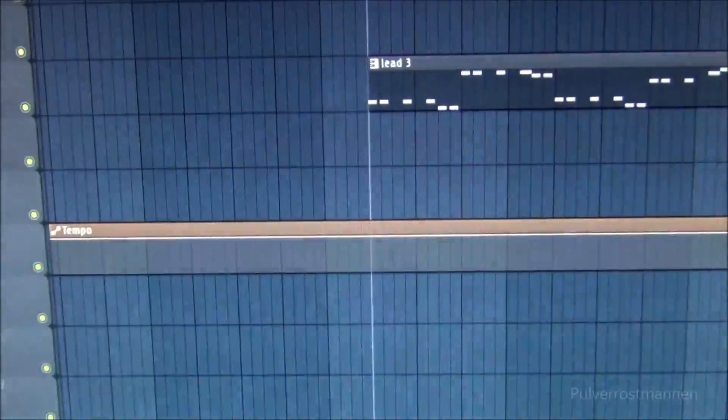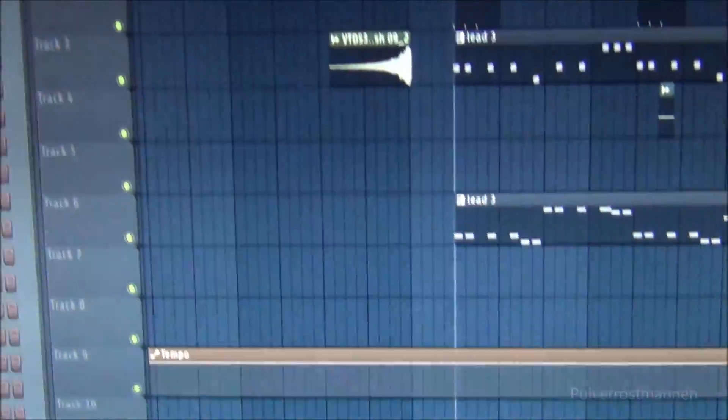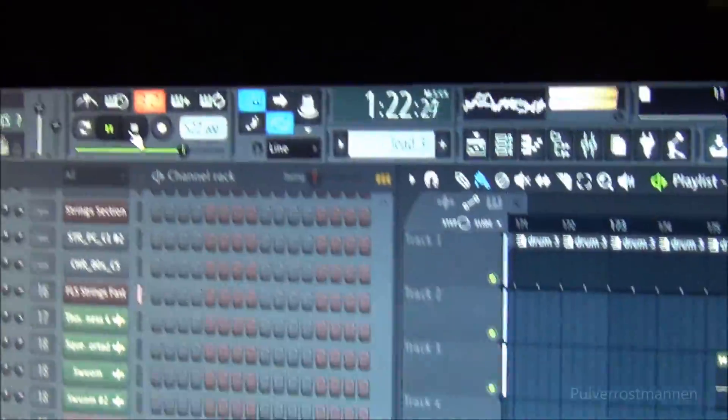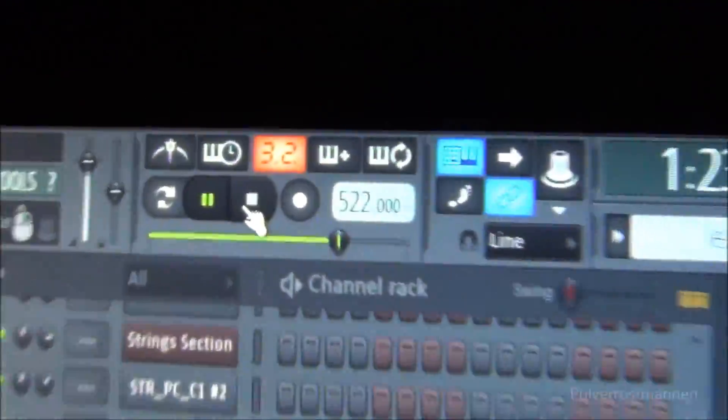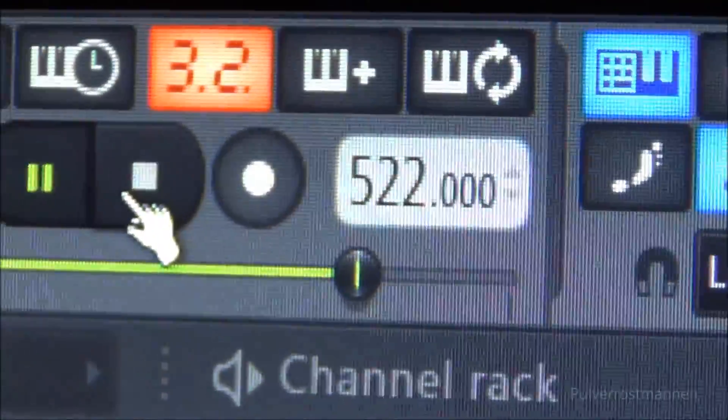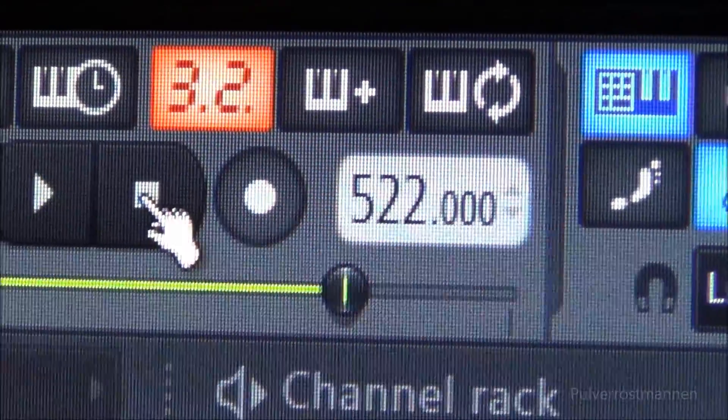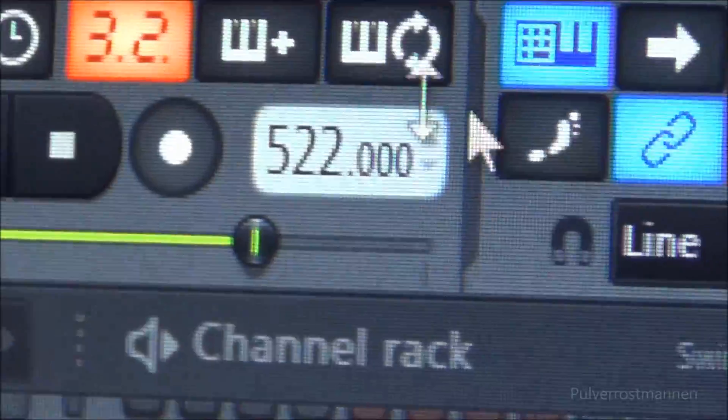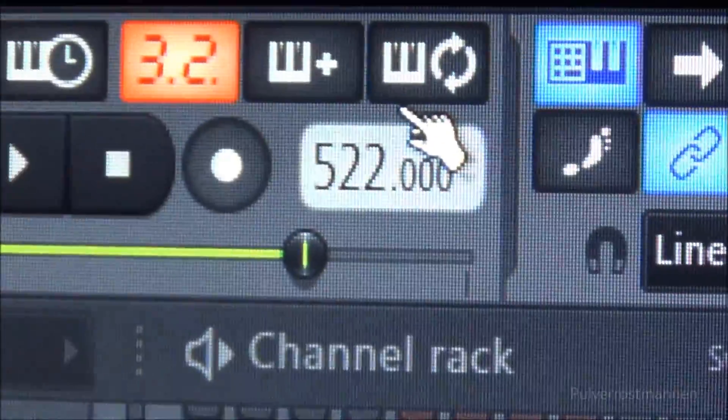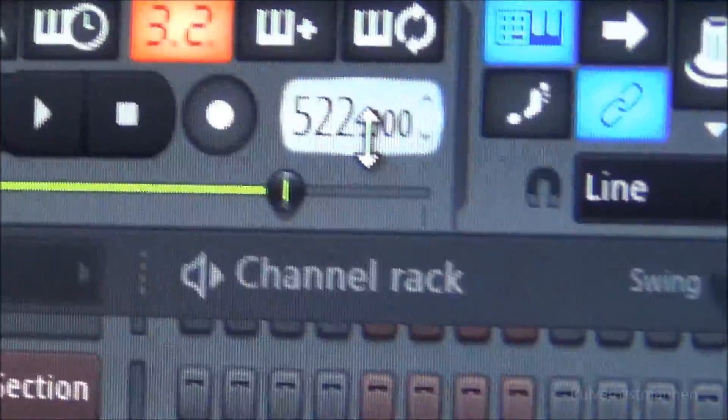So when this is done and you still have it on the top here, you can just play. And you got your 522 max BPM that you can set in FL Studio.